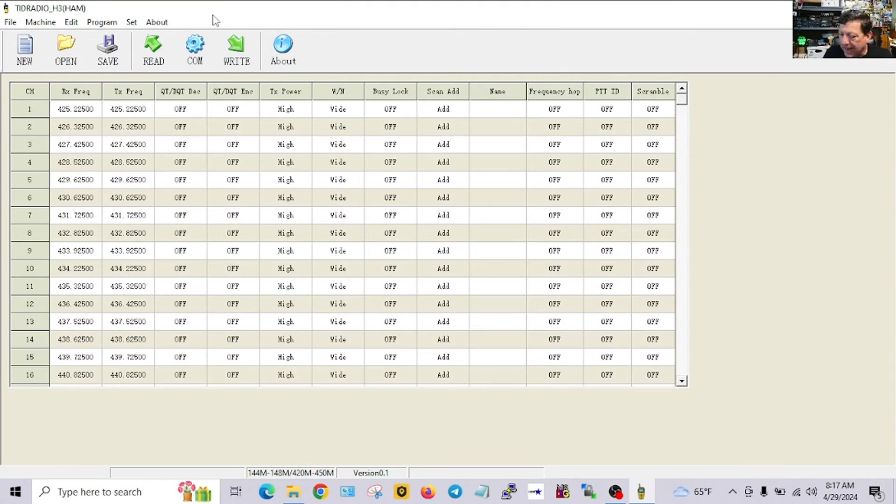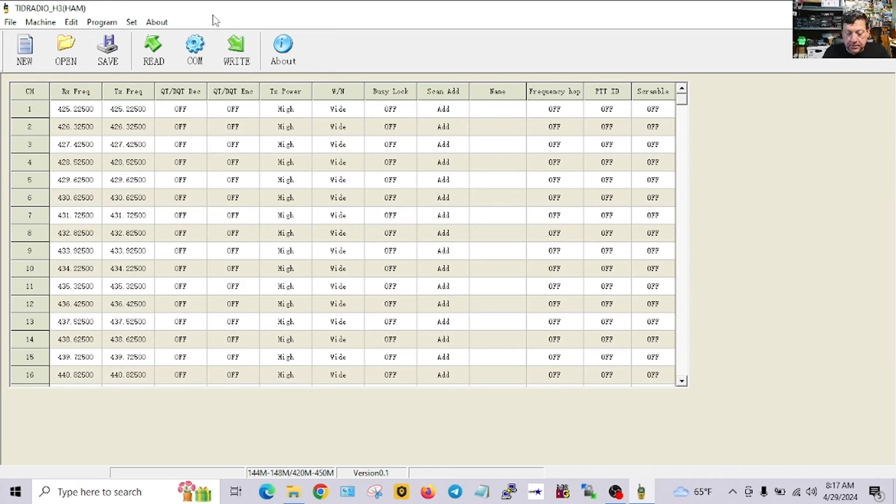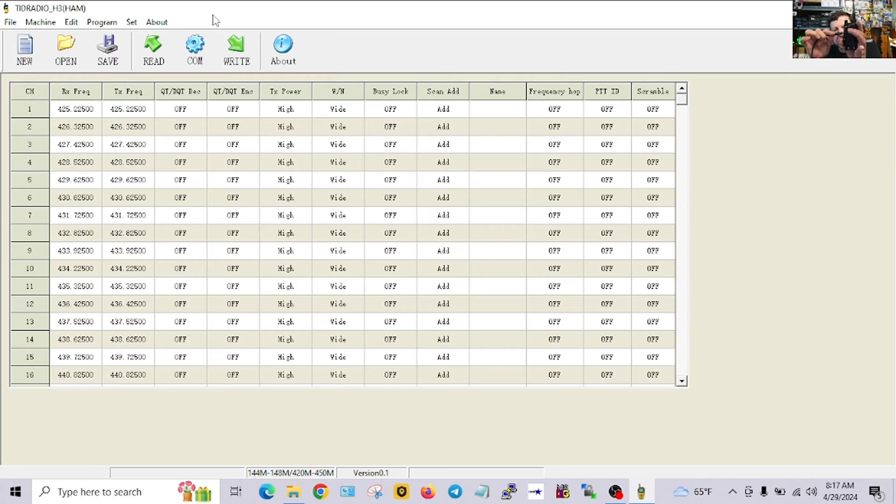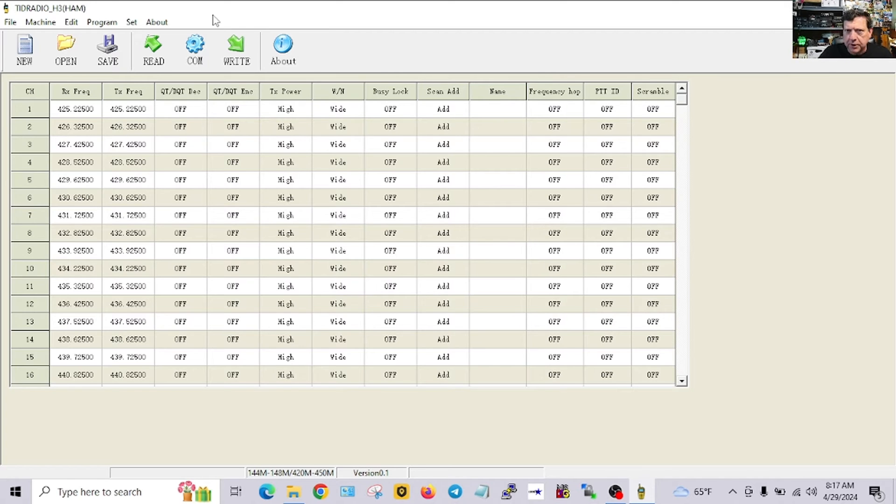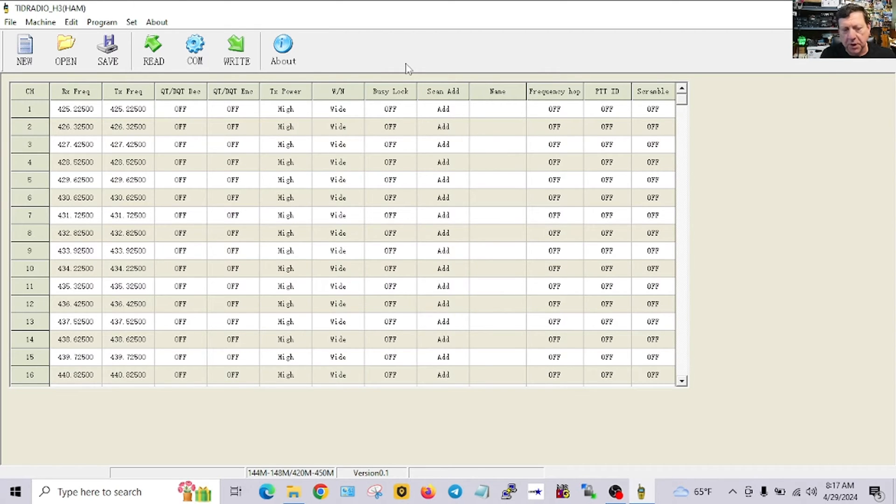The USB-C cable is plugged in to the machine. Let's switch over to the software. This is the TID Radio H3 ham version software. I'm pretty sure this is the right one for my application. I'm just going to plug that in right there, and you hear that. The computer's like, I know what to do with that.